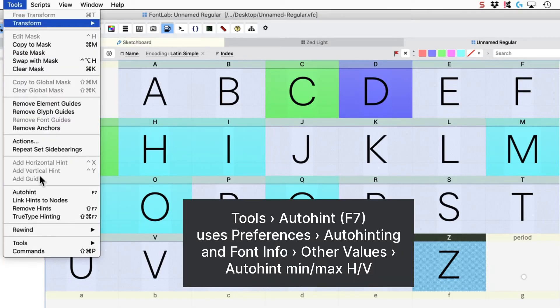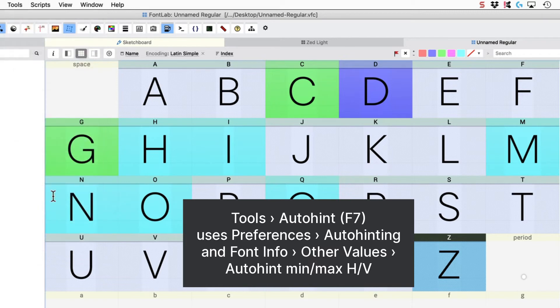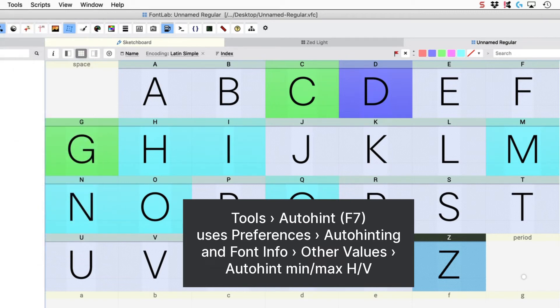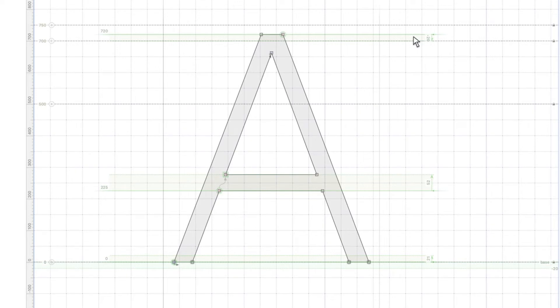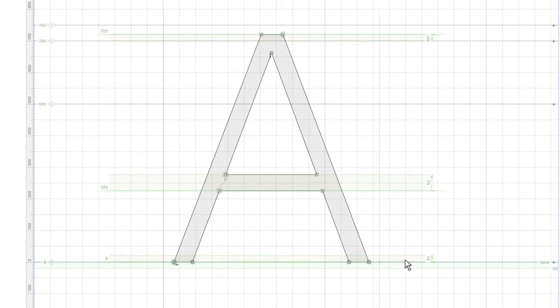So we're going to click on auto hint to just quickly hint all these. And then we're going to go through and check each part. So this looks good. And what FontLab did is it put up here ghost hints and down here a ghost hint.